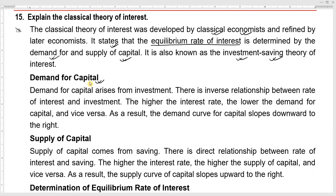The demand for capital corresponds to investment. There is an inverse relationship between the rate of interest and investment — when the rate of interest rises, investment falls.